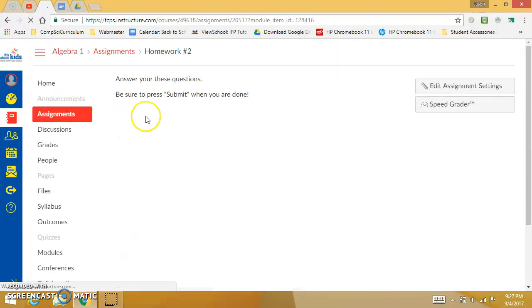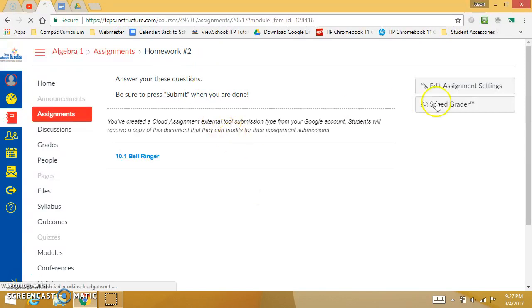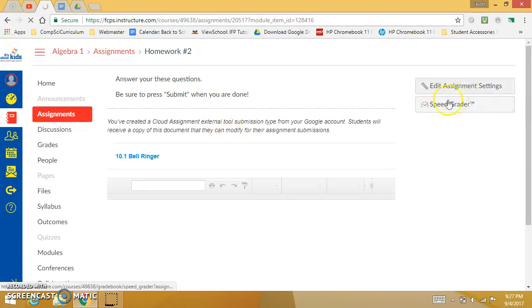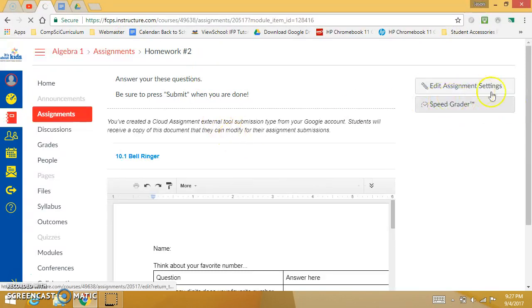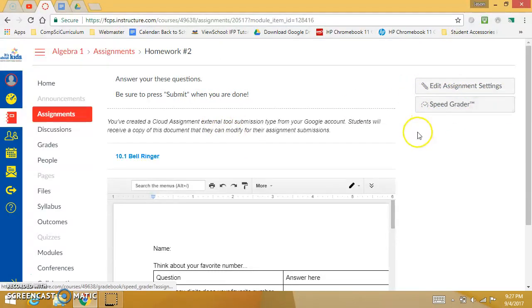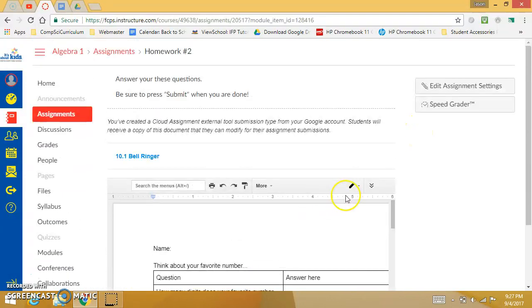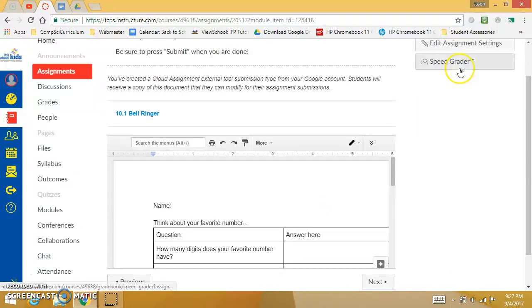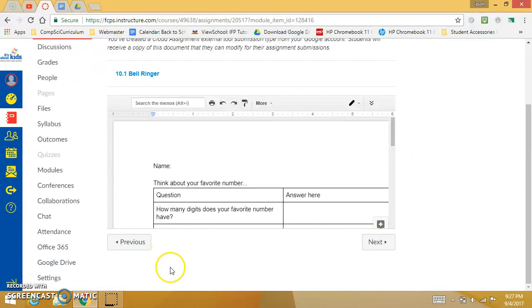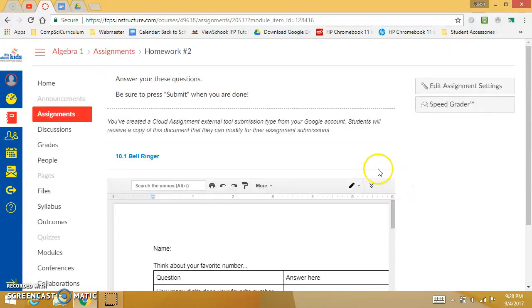If I want to grade this homework assignment I'll click on that homework and you will see a Speed Grader button. It may be on the right or depending on your browser setup it might be on the bottom depending on your resolution. So if you don't see it over here on your right you might scroll down to the bottom and see it.